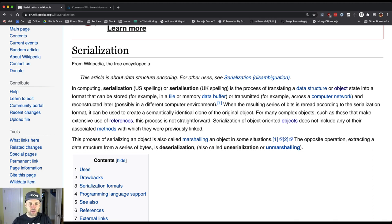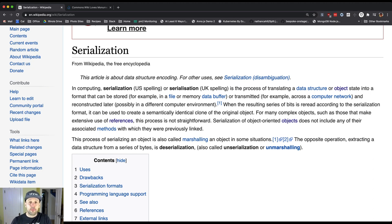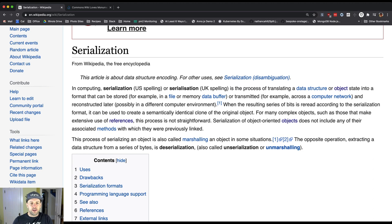For many complex objects, for those that make use of references, which we now know of, the process is not straightforward. Serialization of object-oriented objects does not include any of their associated methods.